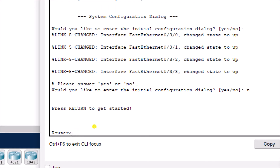The router brings us to the user mode, indicated with the greater-than sign. When you see the name of the device — which is 'Router' — with the greater-than sign, it tells you that you are in the user mode. The user mode is normally used as a stepping stone to get to the privilege mode. To move from user mode to privilege mode, we use the command 'enable'.